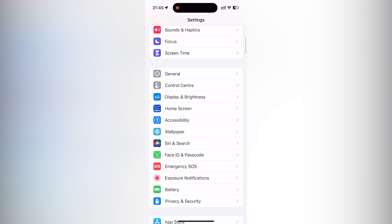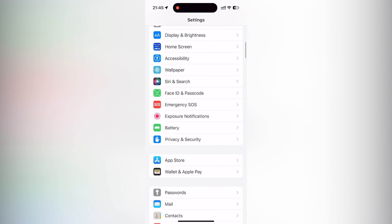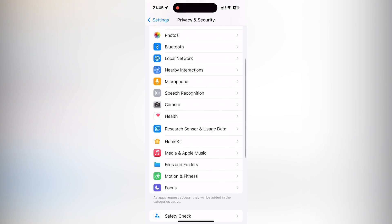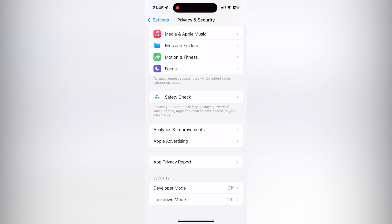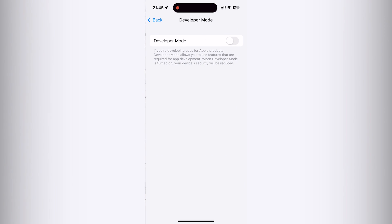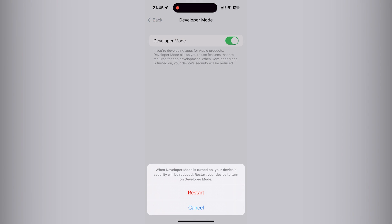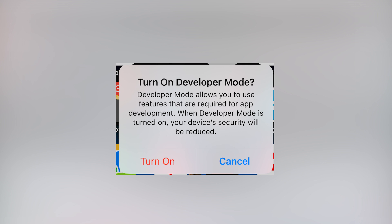First of all you need to upgrade your device to iOS 17. Next go to the settings, then press privacy and security and find developer mode. Turn it on and press restart. Then it will ask you again — press turn on.